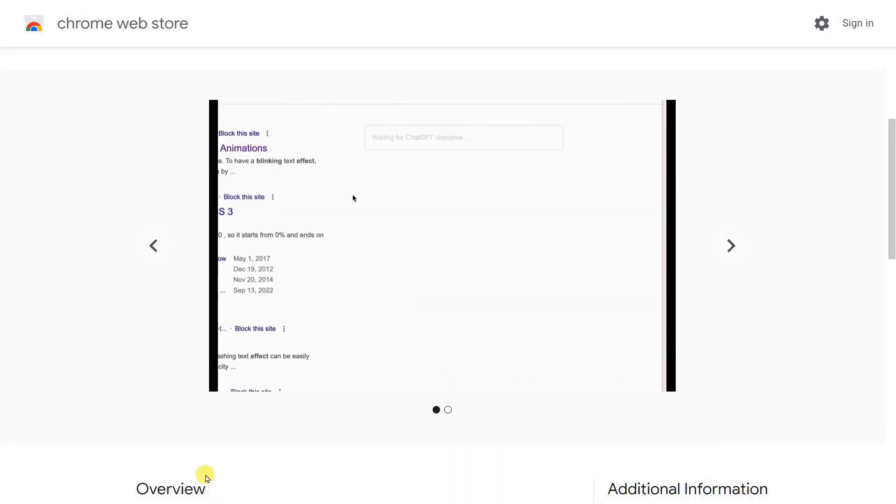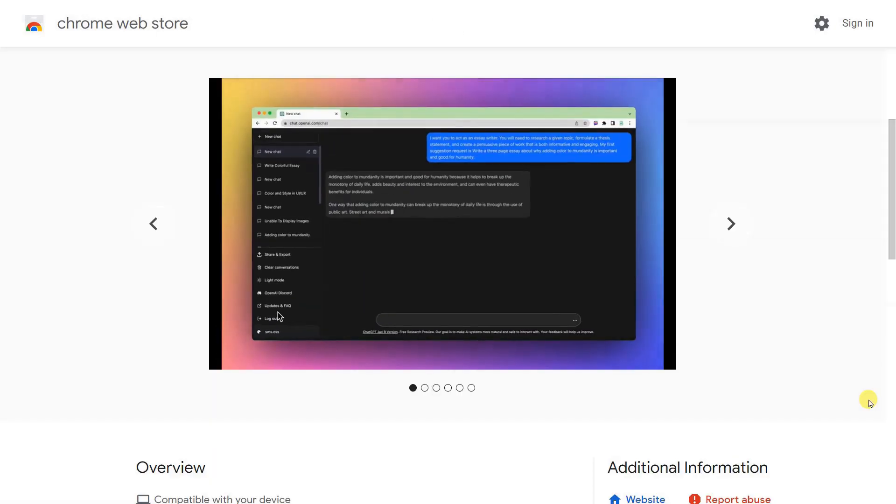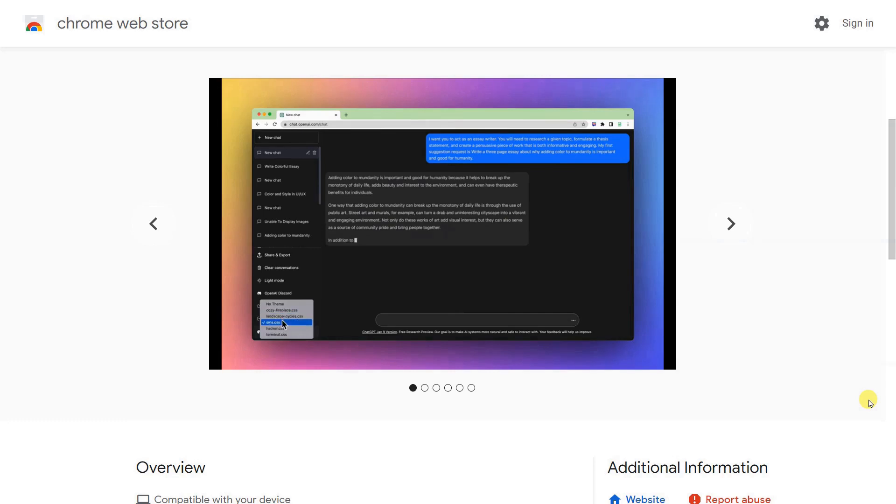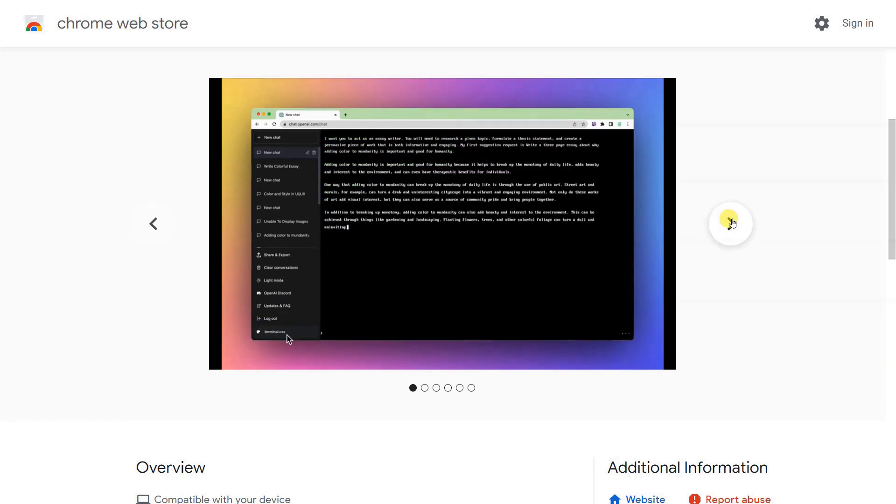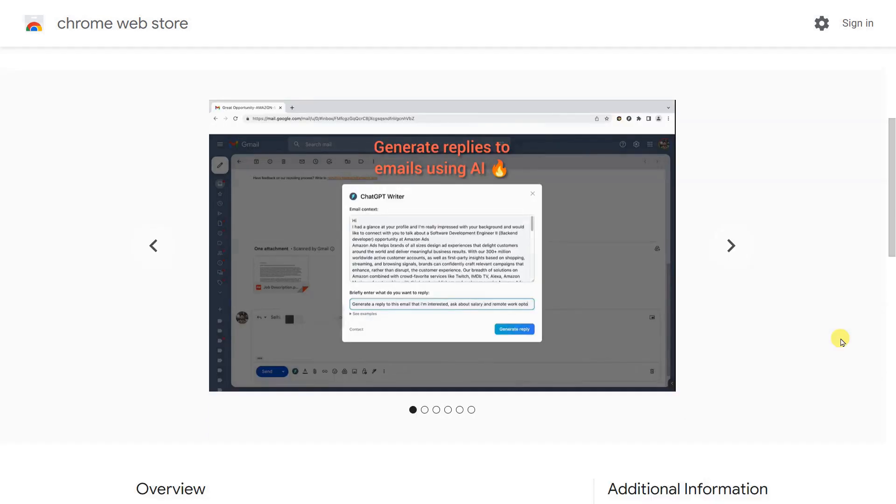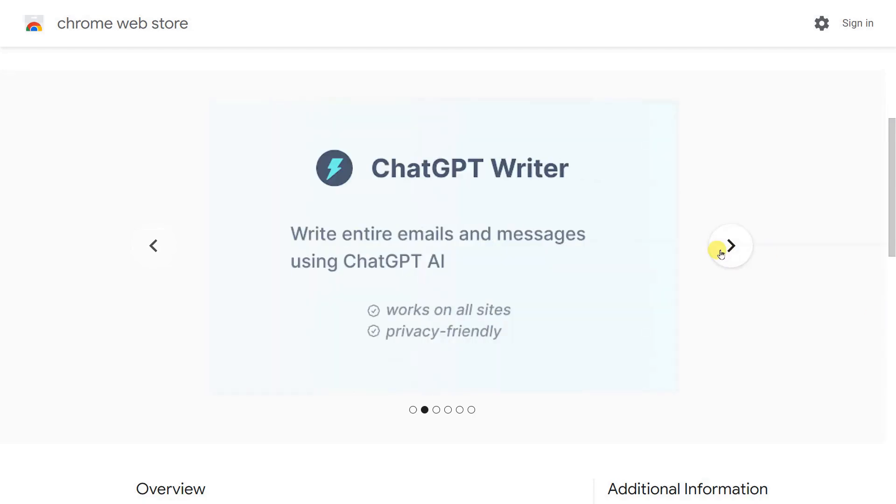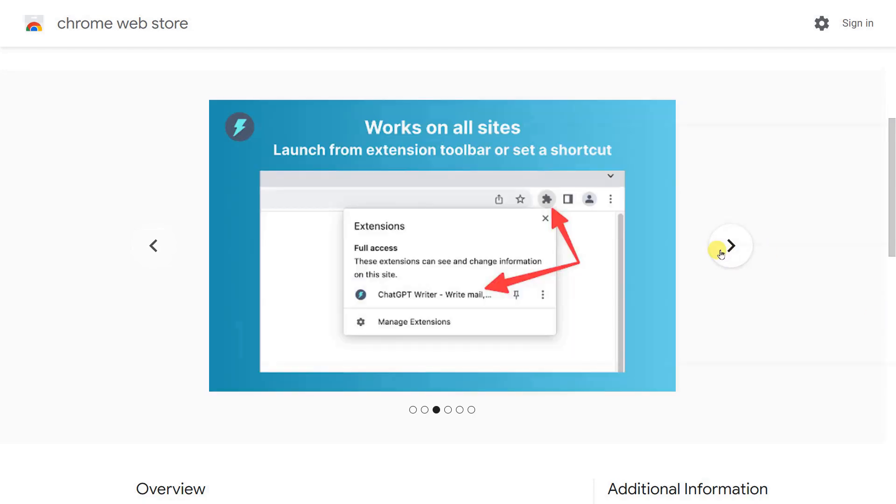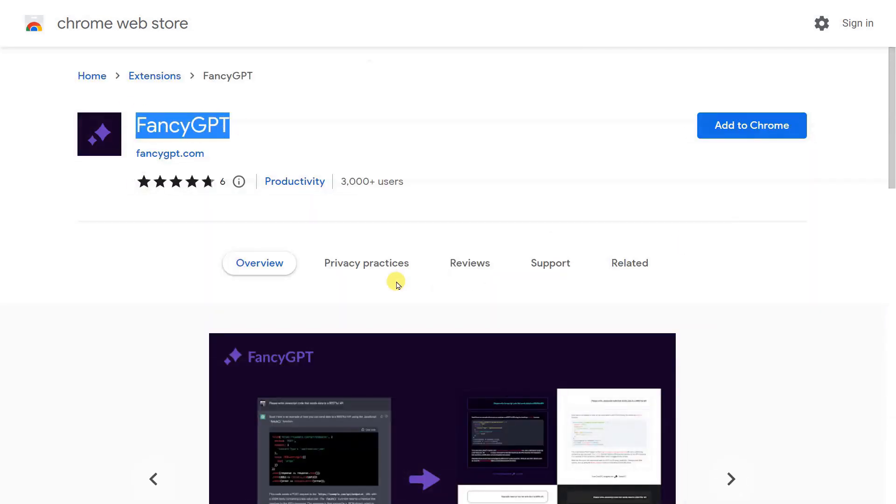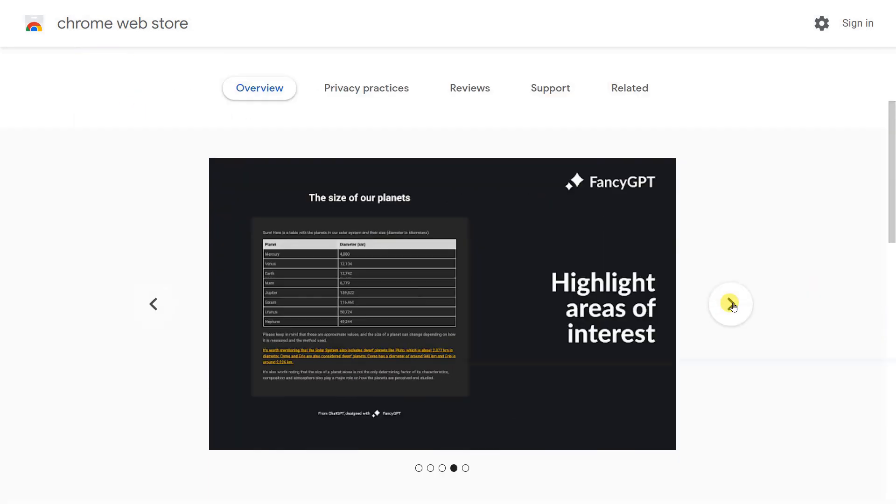10 Best ChatGPT Chrome Extensions You Need to Check Out. Ever since it came under the public eye, ChatGPT has exploded in popularity. The chatbot launched by OpenAI only a few months ago is famous to the point that servers are struggling to keep up.